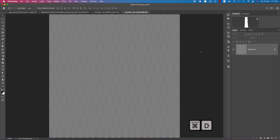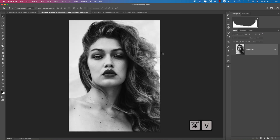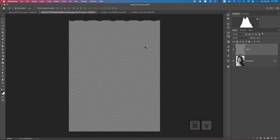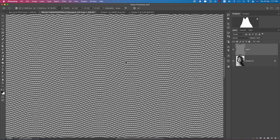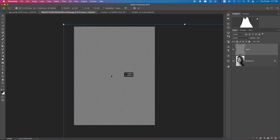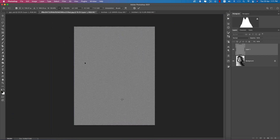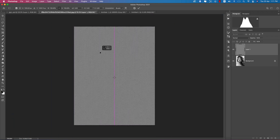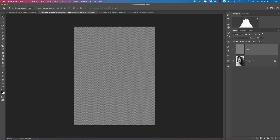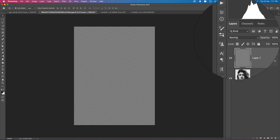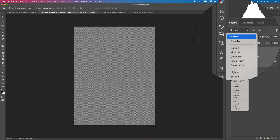Taking this one — Control or Command A, then Control or Command C — copying this one and applying it into the picture layer. Making this one into the middle of the alignment.